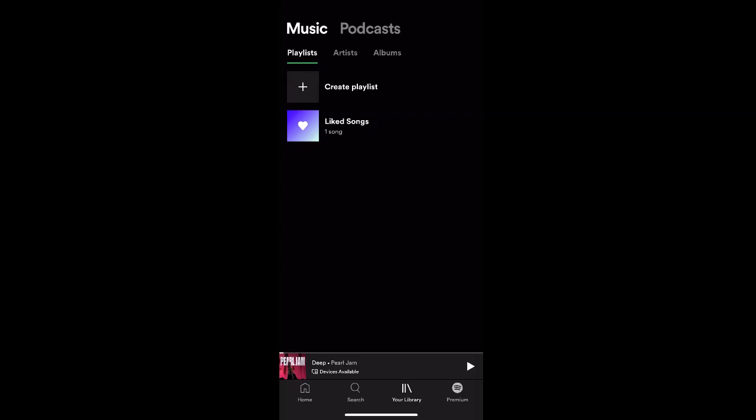First, open up the app and go to the Your Library tab at the bottom of your screen. Then, under Music and Playlists, you have the option to create a playlist.